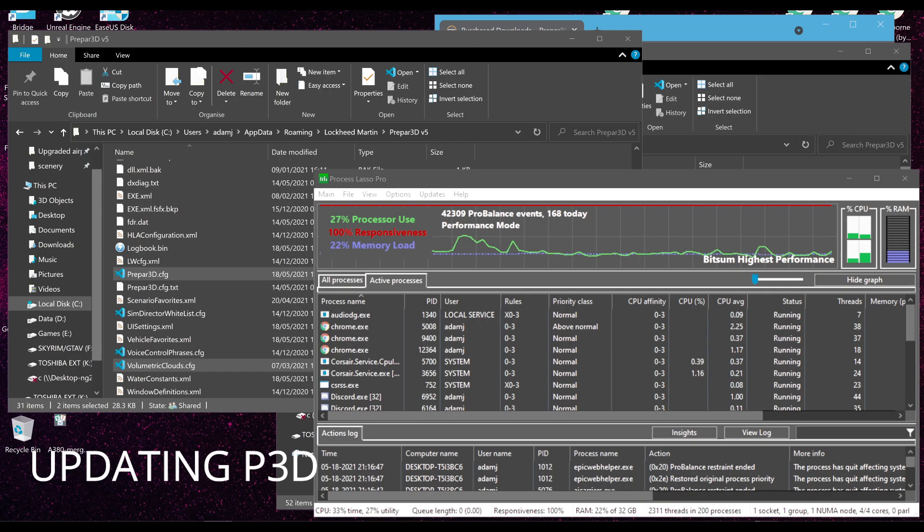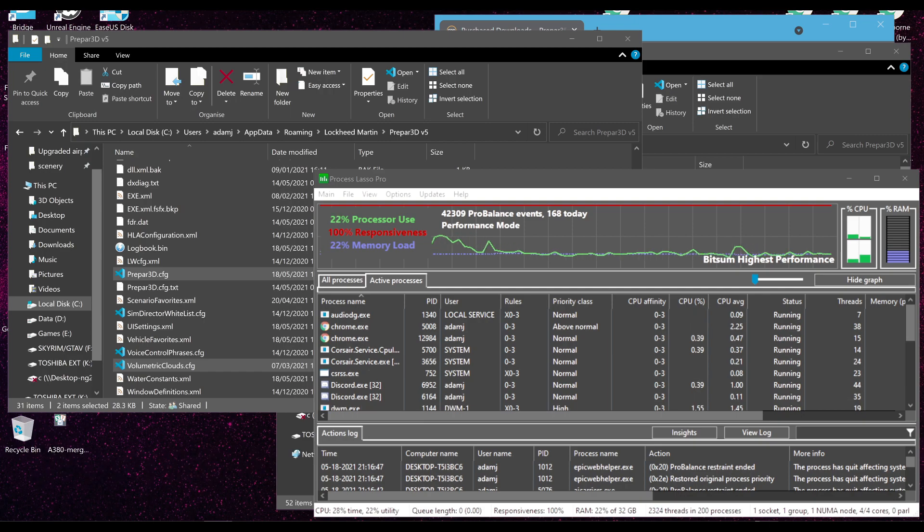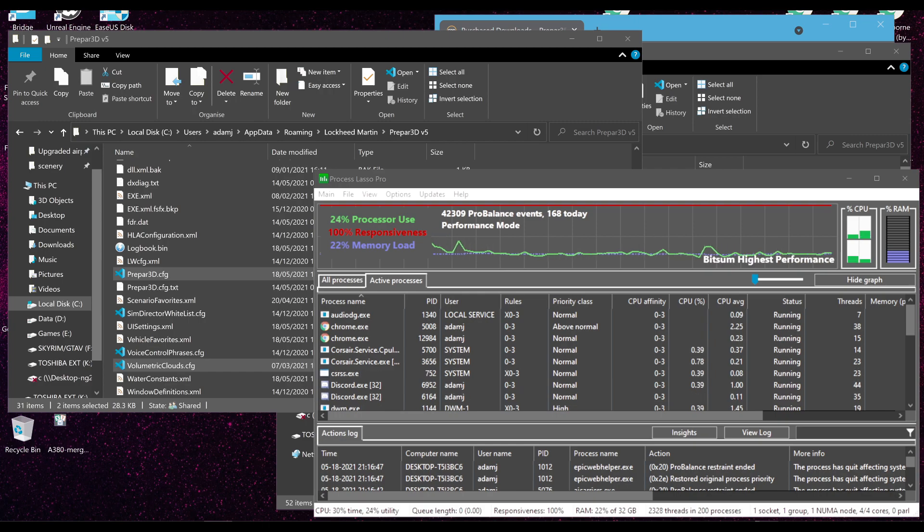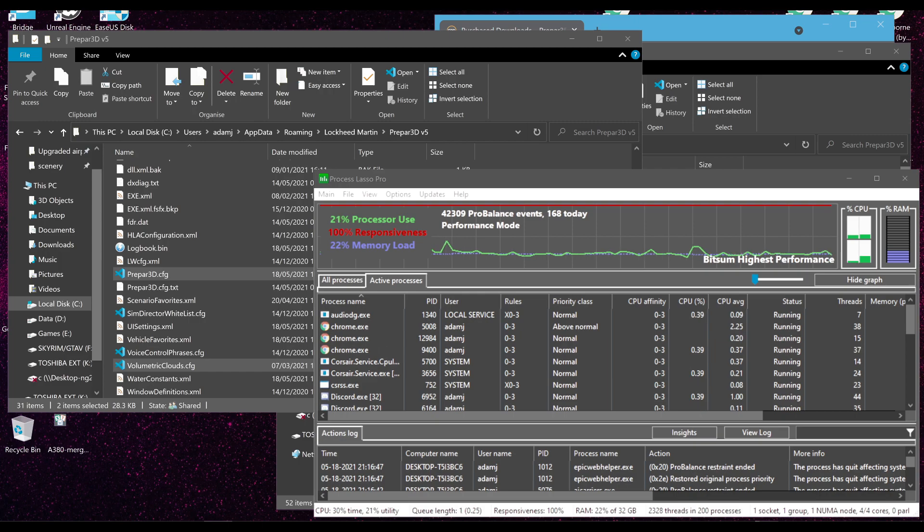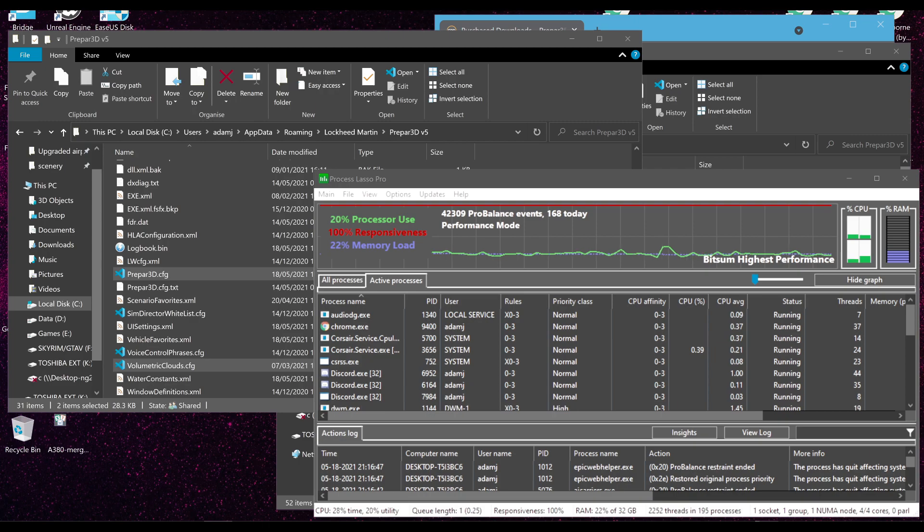Hello, everyone. Welcome. My name is Adam J. Pestridge. Welcome to another P3D video. Today, I'm going to show you how to properly update your P3D application.